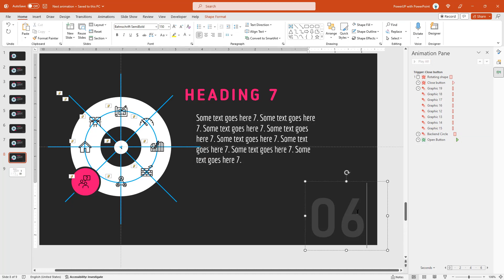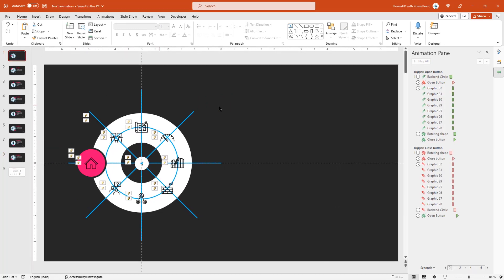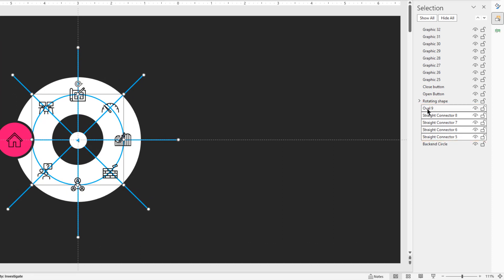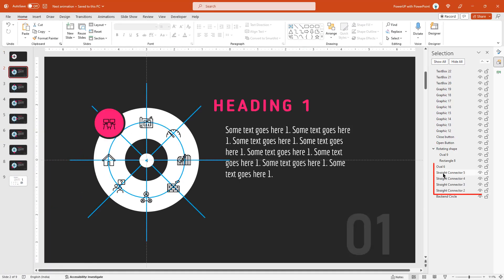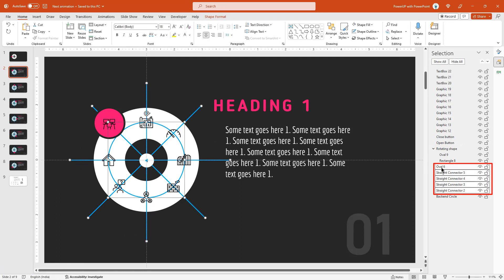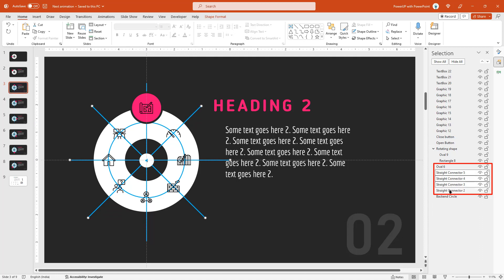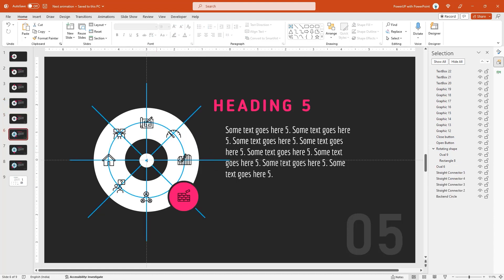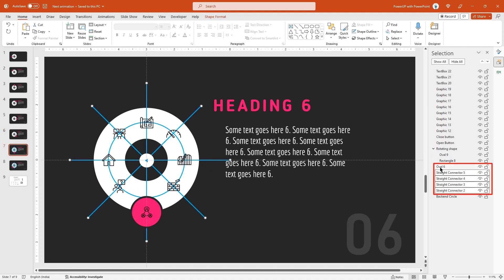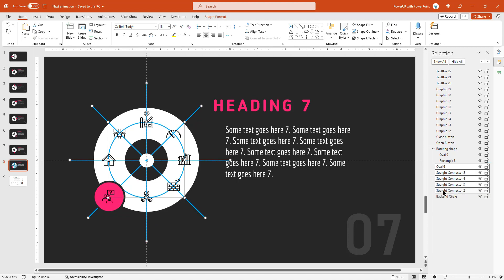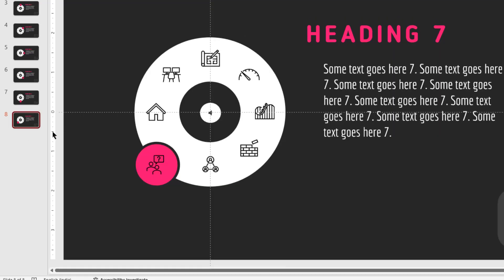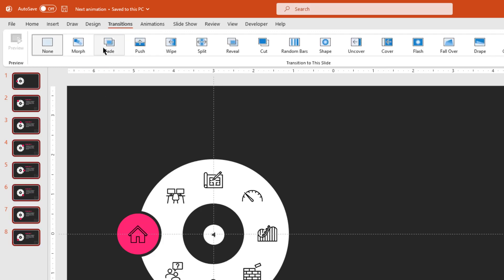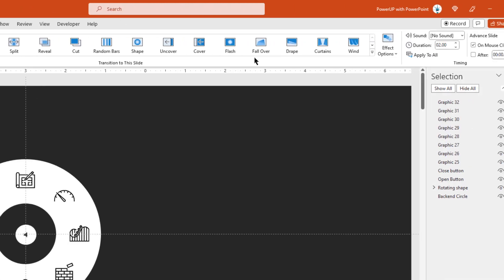Now we need to delete all the reference lines from all the slides. Let's go to slide number 1, choose the selection pane, then select the 4 reference lines and the circle outline and then delete them. Similarly, go to each slide, select all reference lines under the selection pane and then delete them. Last but not the least, delete slide number 9 as well as it is no more needed. Now this is the magic moment — select all 8 slides, go to transition and then apply morph transition. Also reduce its duration to 1 second to make it more realistic.